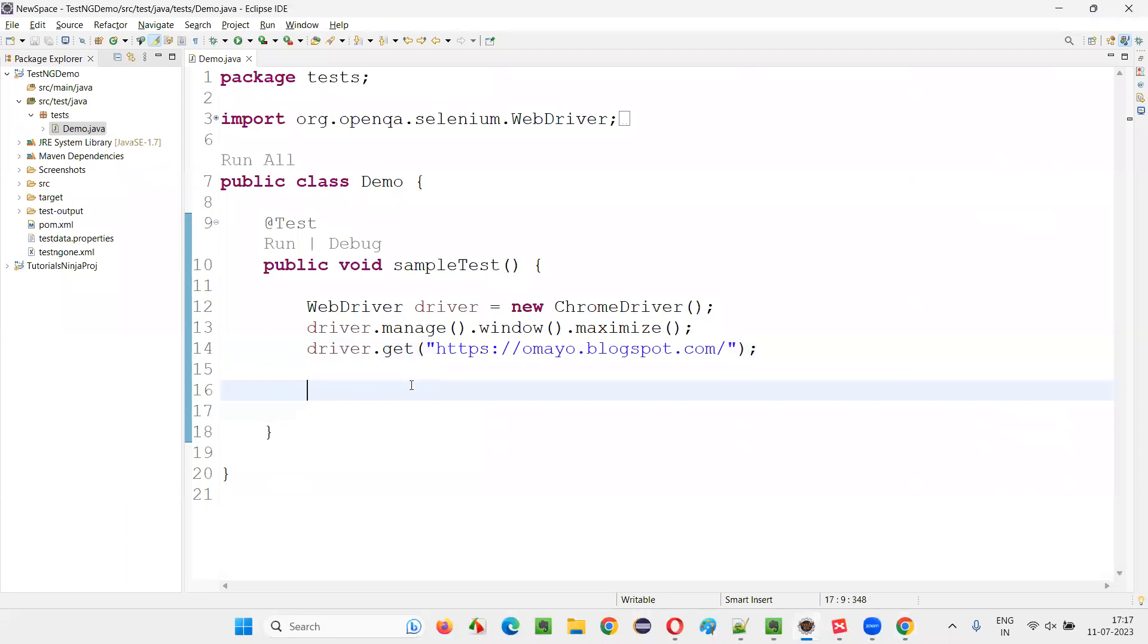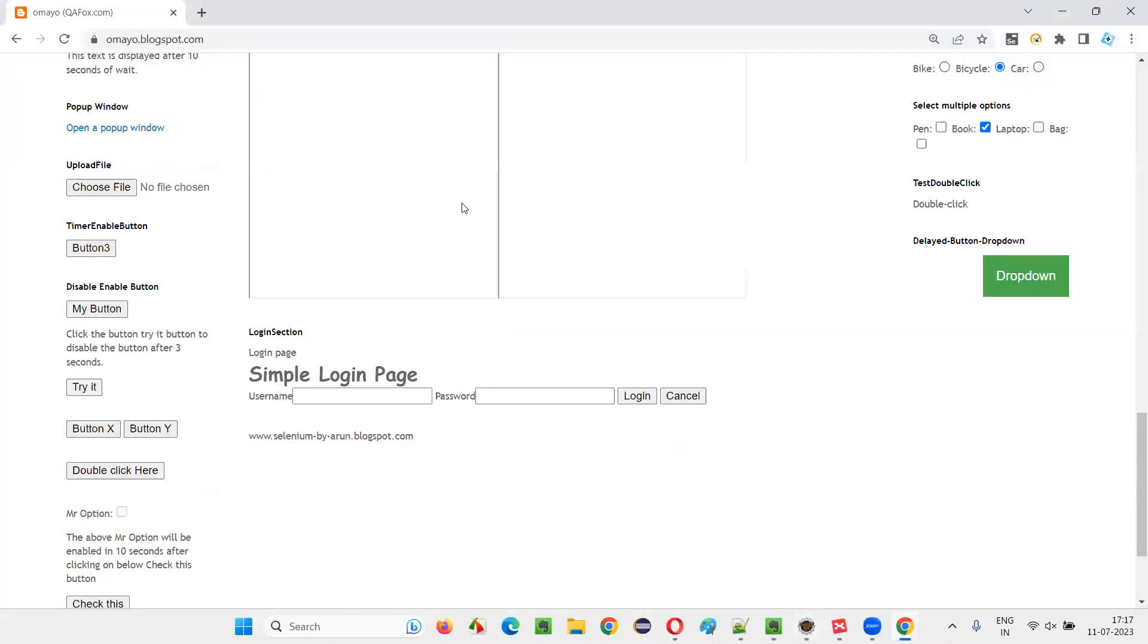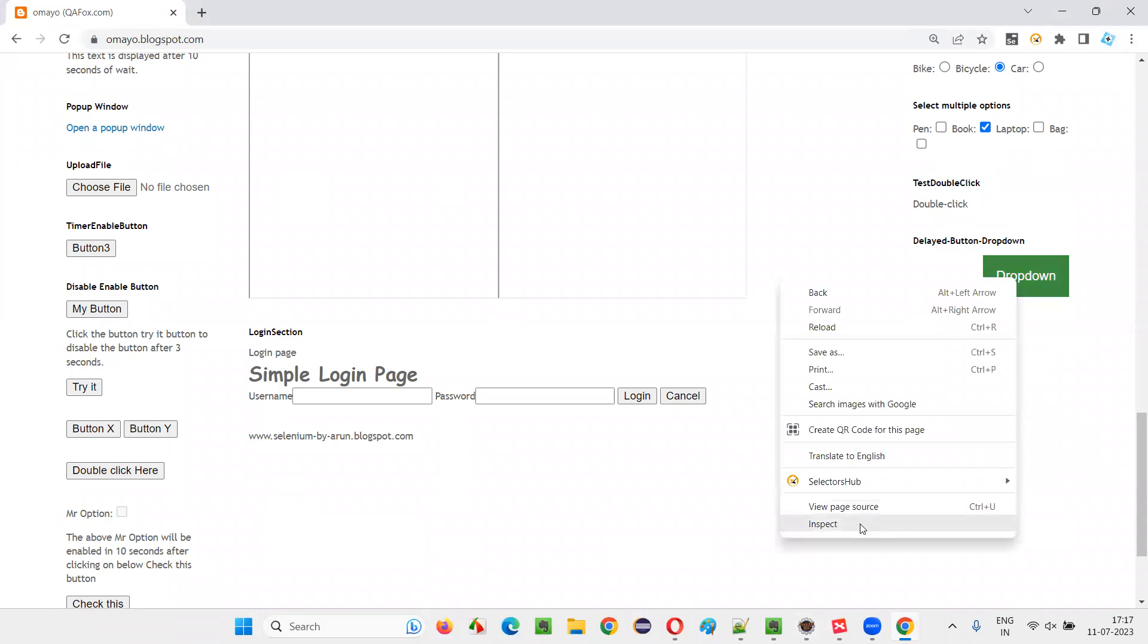So for that, we first open this browser application URL in the browser. Then after that, I'll click on this dropdown button.